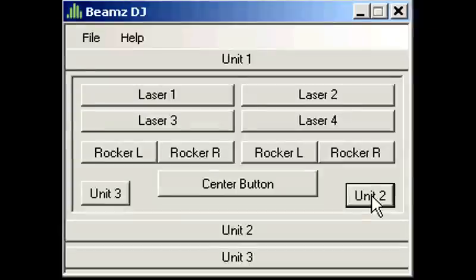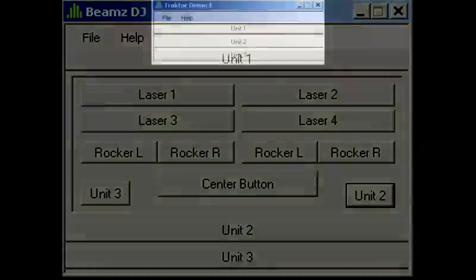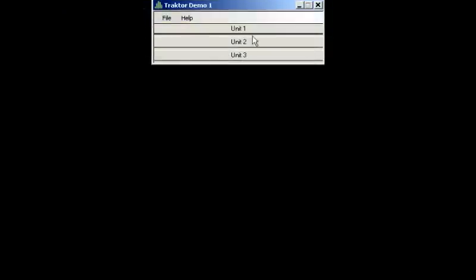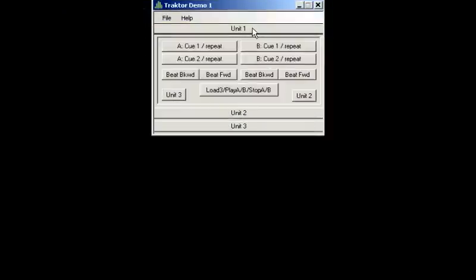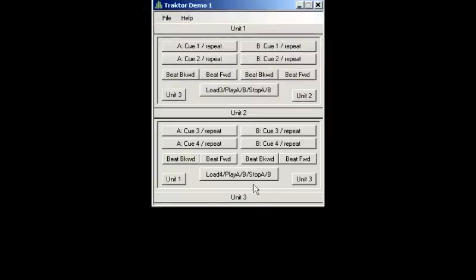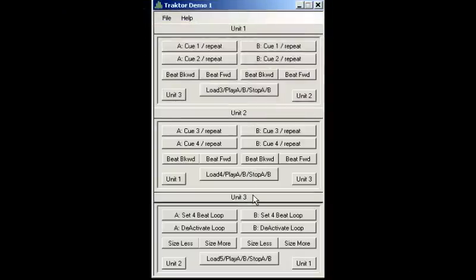However, only the top unit displayed will be active at any given time. You can also expand each unit by clicking on the title bar to view each setup collectively or individually.